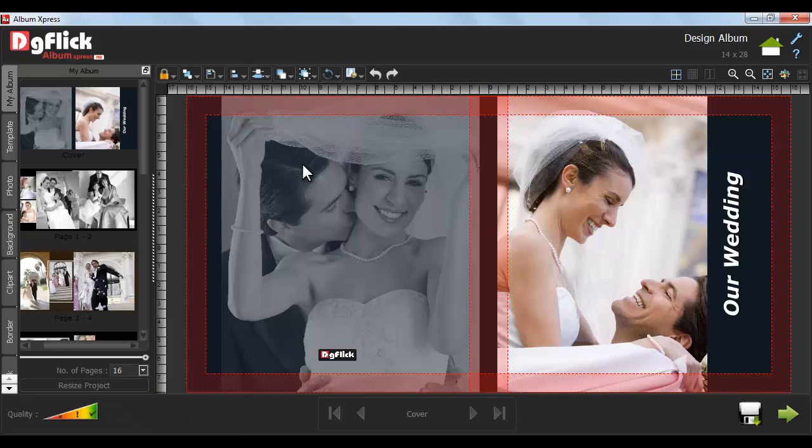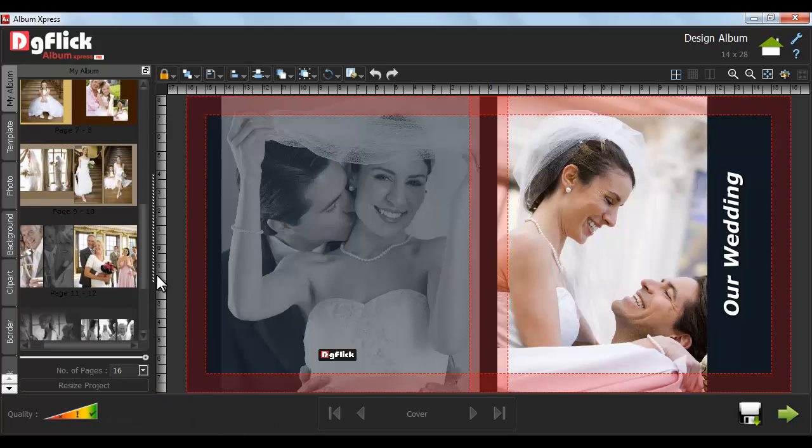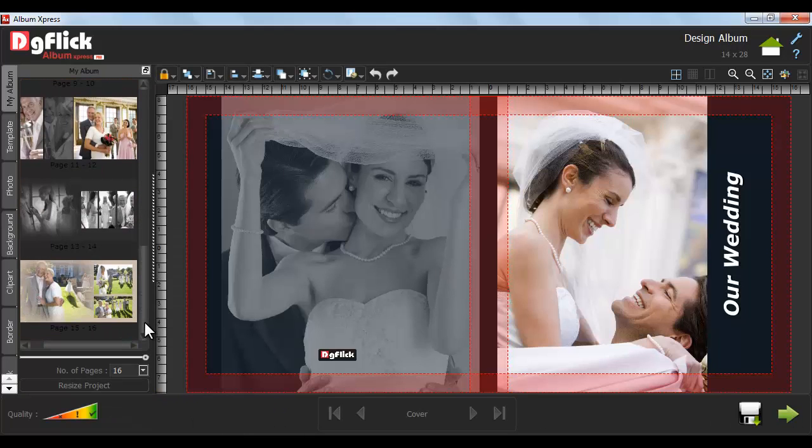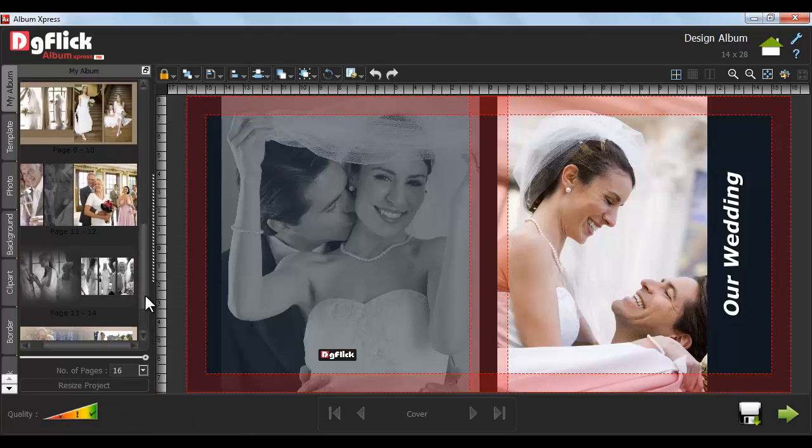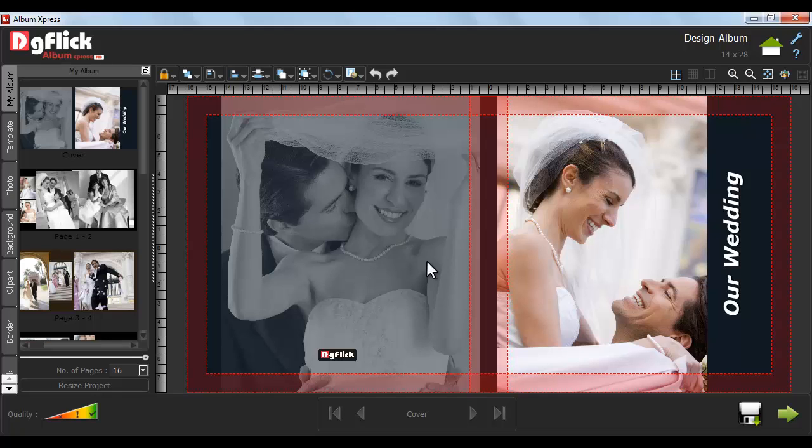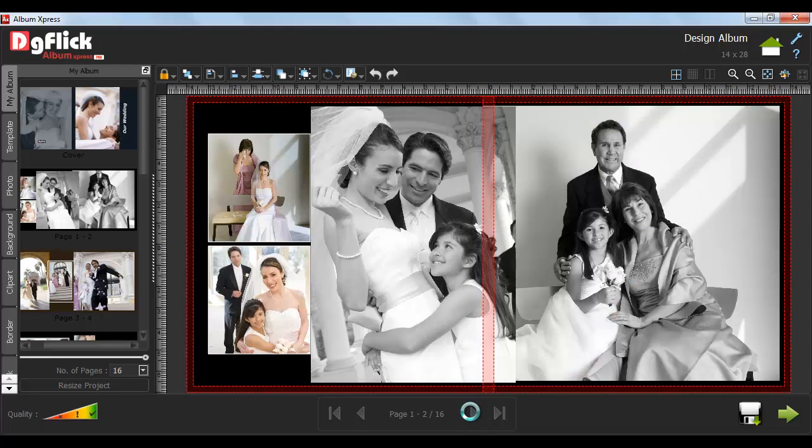In this way, your customized album has been created. Navigate the pages like this.